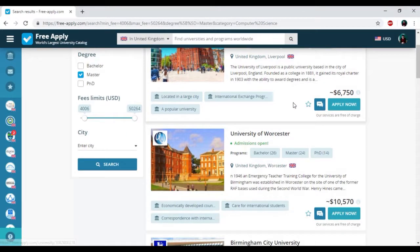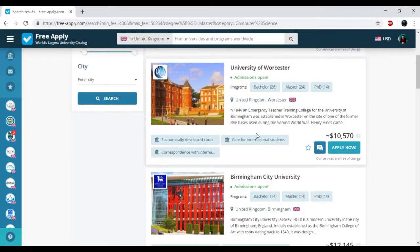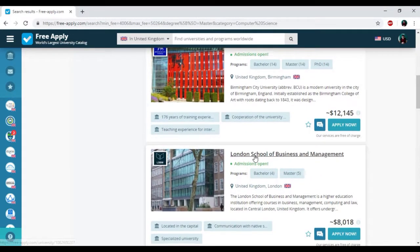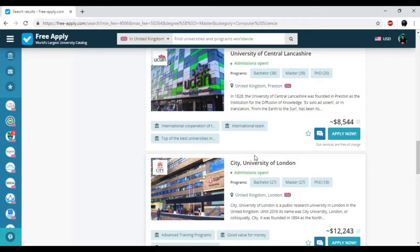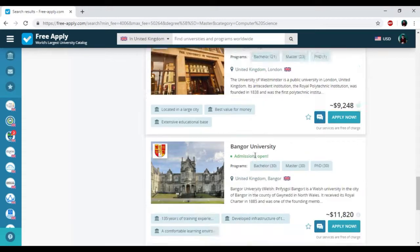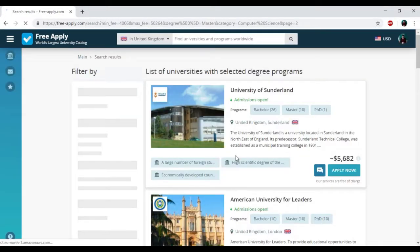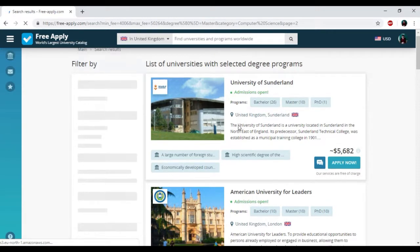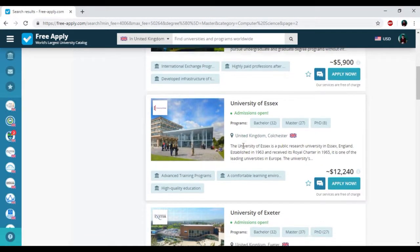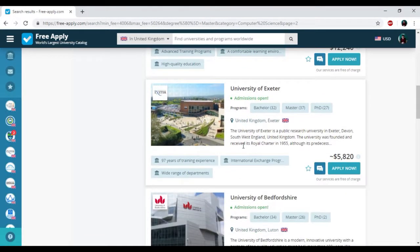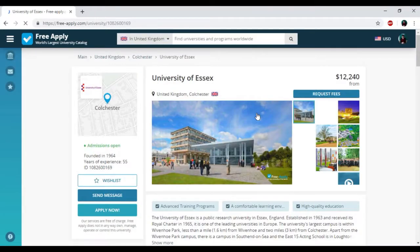Here we have the name of the university and programs that the university presents, information about them, price, and some tags that could easily help you reveal their popularity. I just need to choose the best one and start looking for it. I think it will be University of Essex.